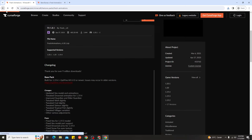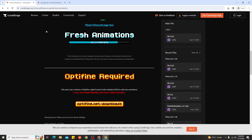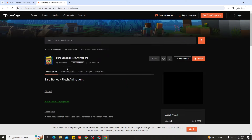Next, if you guys want Minecraft to look like a trailer, you might want to use something called Bare Bones with Fresh Animation. Here's what Bare Bones with Fresh Animation looks like. If you want Minecraft to look like a trailer, you can download and use Bare Bones together with Fresh Animation.